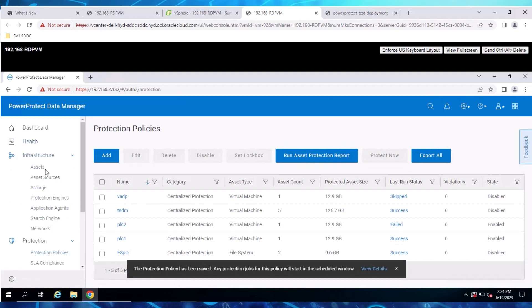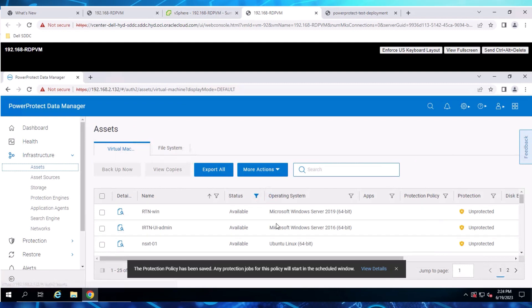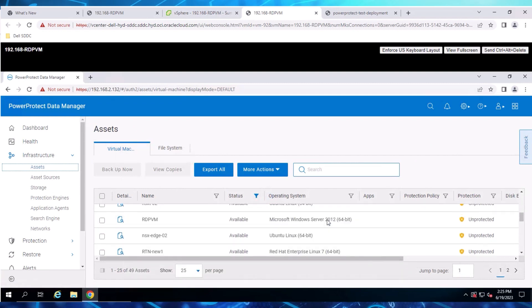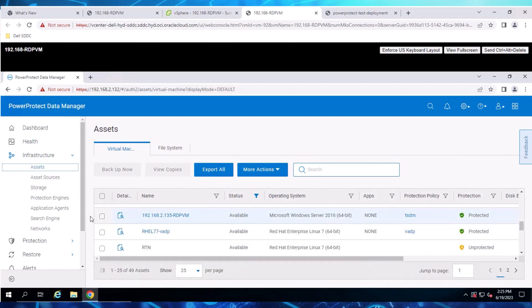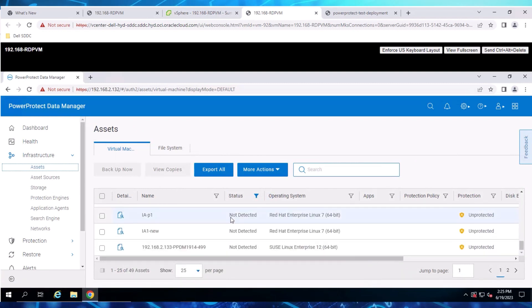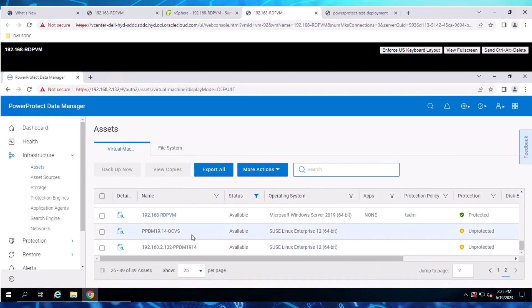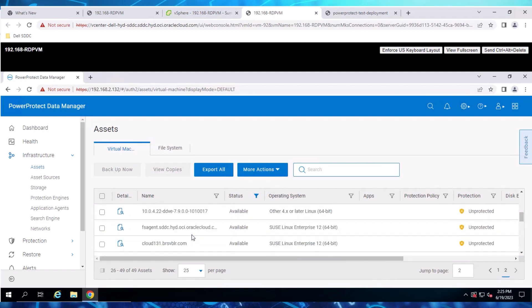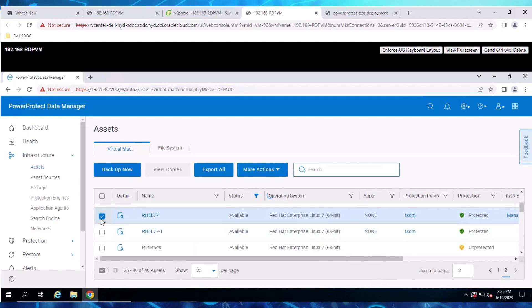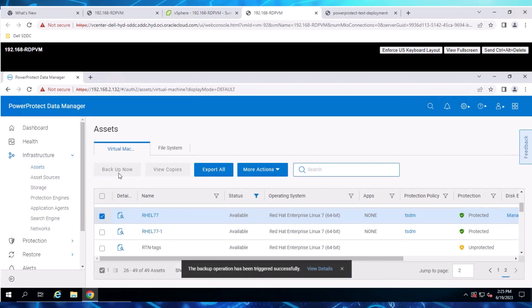Select Infrastructure and Assets, then click the Virtual Machines tab to view the list of VMs. Select a VM configured with the TSDM Protection Policy, then click Backup Now to trigger the Ad Hoc Backup.